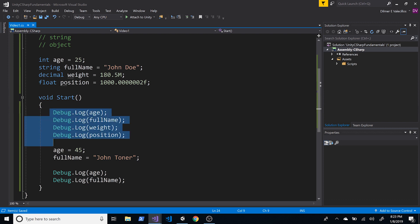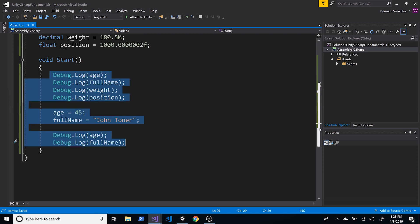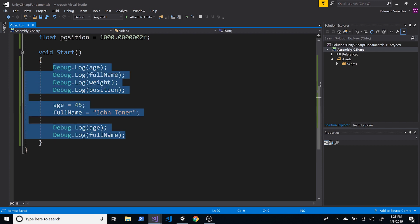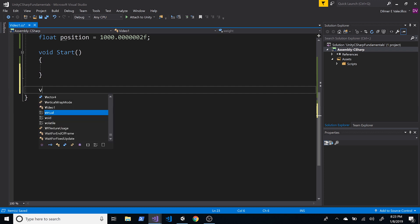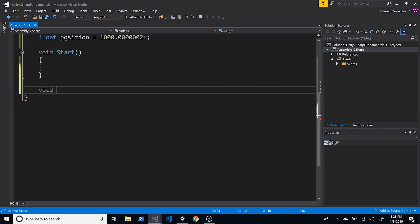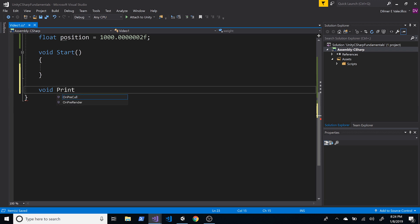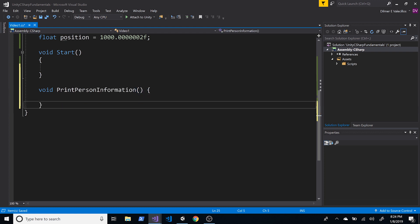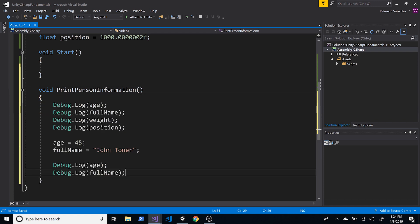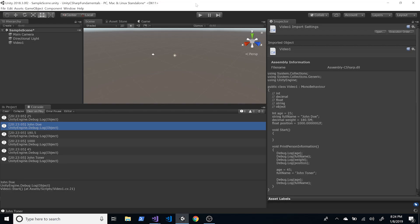Now let's extract this code into its own method. I'm going to cut the debug code out and create a new void method — void means it doesn't return anything, it just executes. I'll call this method PrintPersonInformation, surround it with curly braces, and paste the code inside. Going back into Unity and hitting Play, nothing shows because we haven't called the method yet.